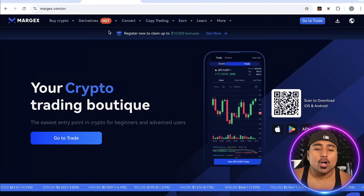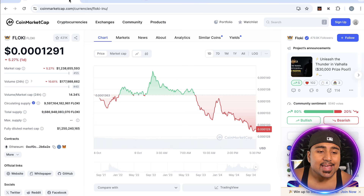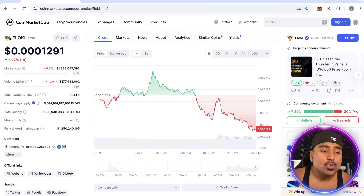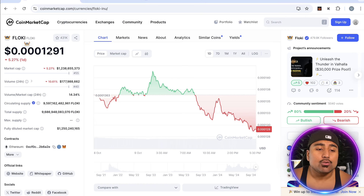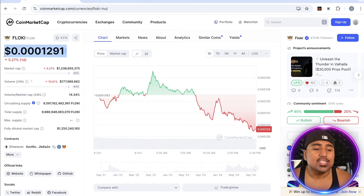Let me show you how you can buy Floki Inu coin in just two minutes. Welcome back to the 99b channel. I'm your host Umar Khan and today I'm going to show you how you can buy Floki Inu coin in just two minutes.